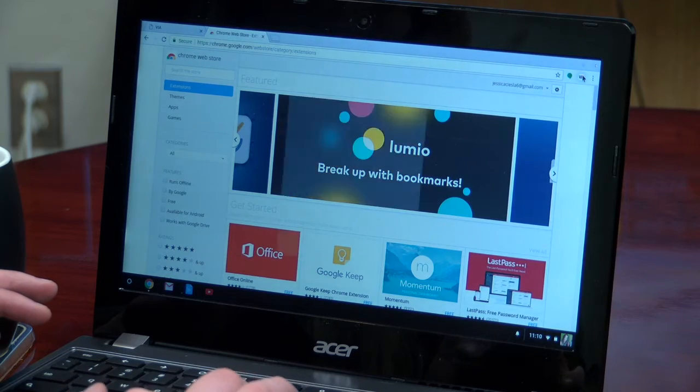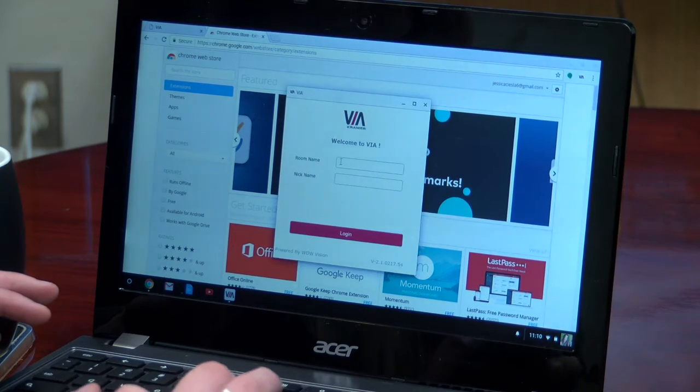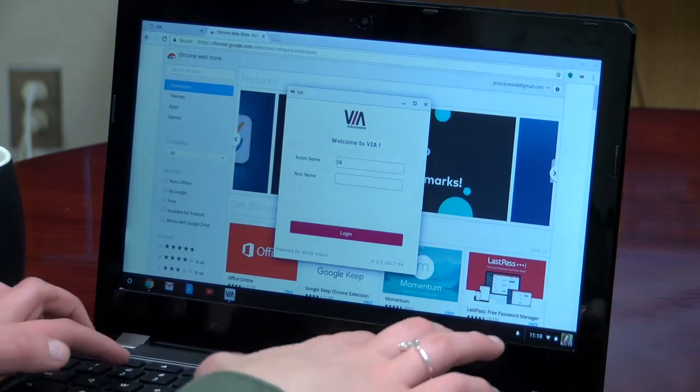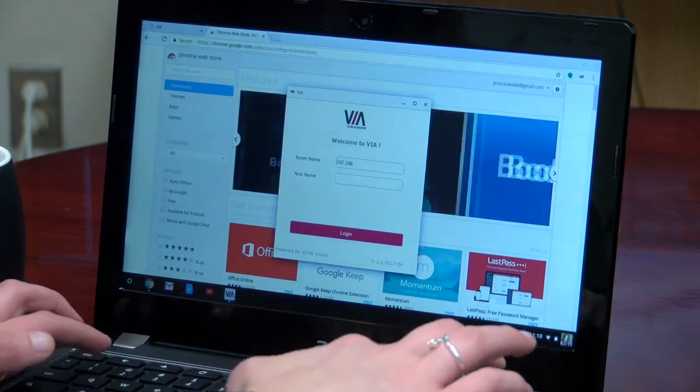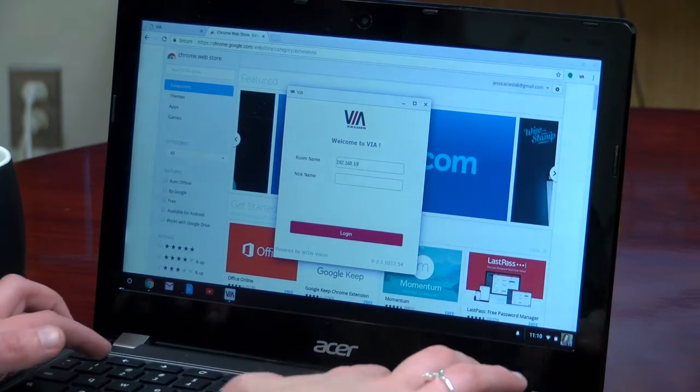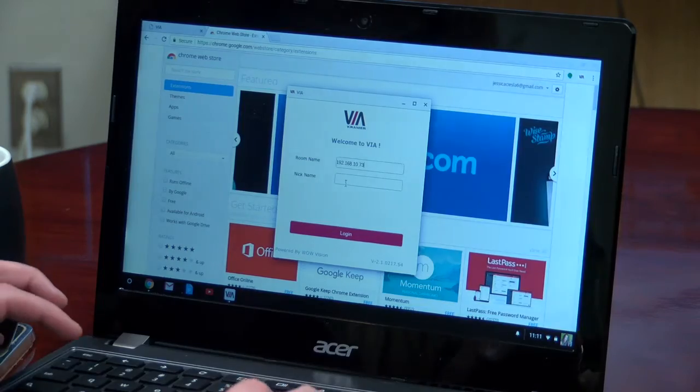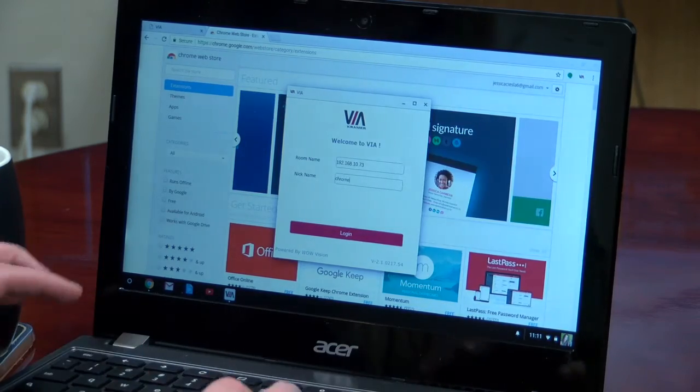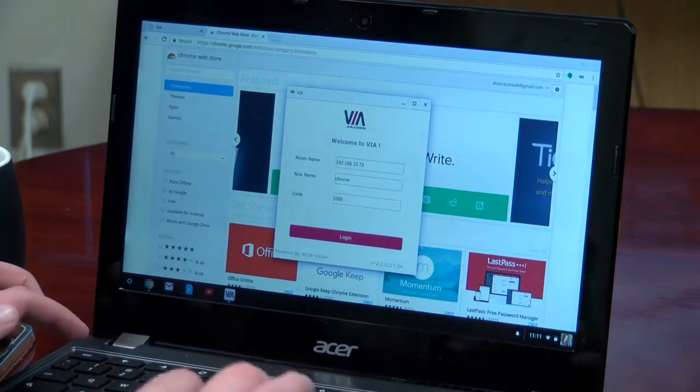Now all you need to do is open the VIA application and enter in the room name and room code. Click Login and you're finished.